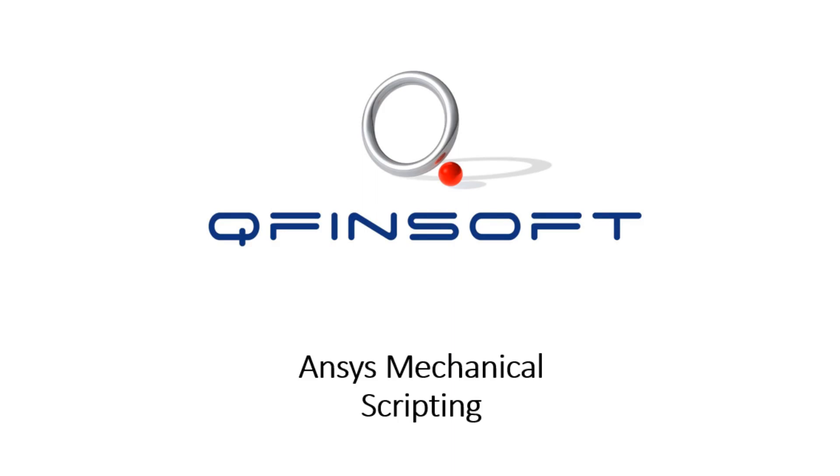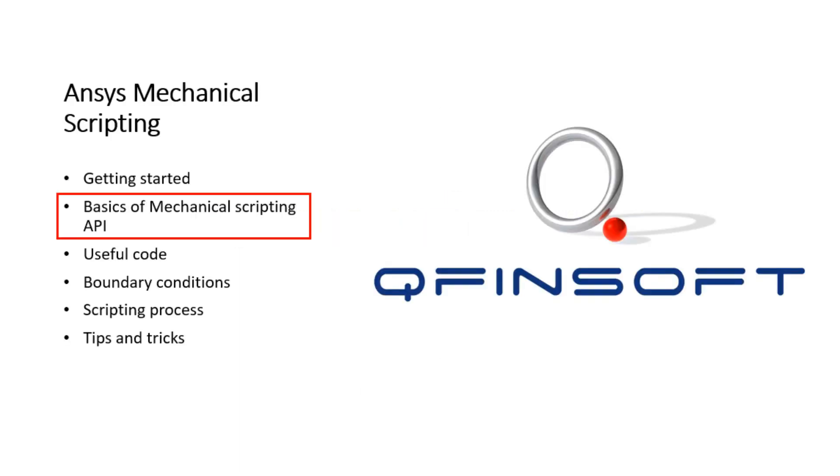Now that we have been introduced into the scripting environment, we can look at how to more effectively use the tools at our disposal. Alternatively to the previous example, we can access the same information by typing the following.